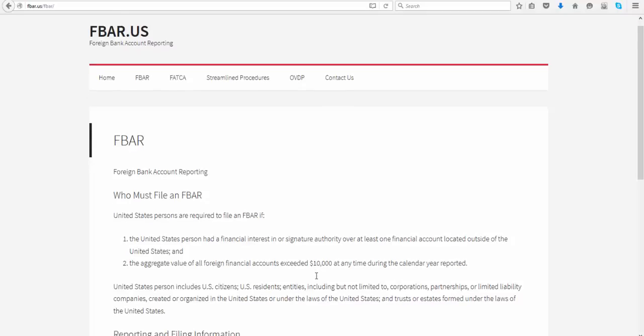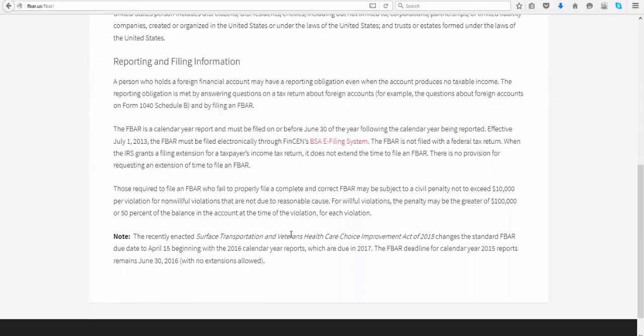The filing deadline for FBAR is June 30th for the previous calendar year. For the 2016 calendar year, this is going to be changed to April 15. So if you were filing for 2016, in 2017, you should be filing it before April 15. For the current year, which is 2015, you'd be filing that before June 30. This is not part of your tax return filing — it has to be filed with the Department of Treasury as a separate filing with the FinCEN department.